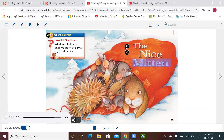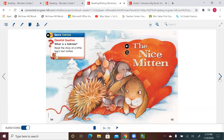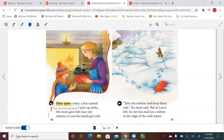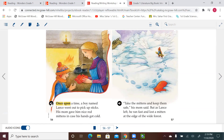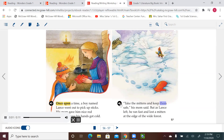The Nice Mitten. Once upon a time a boy named Lance went out to pick up sticks. His mom gave him nice red mittens in case his hands got cold. Take the mittens and keep them safe, his mom said. But as Lance left, he ran fast and lost a mitten at the edge of the wide forest.